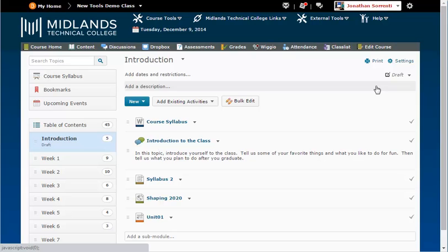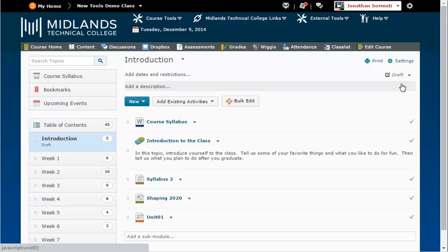This will hide the module and any topics under it until you change the status back to Published.